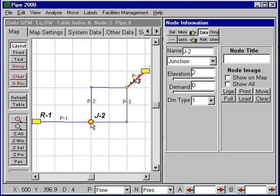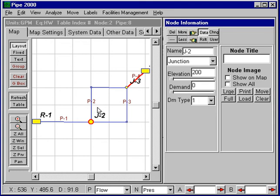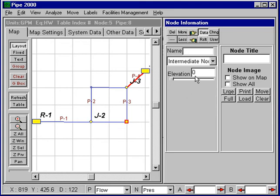A useful feature is that you can enter the data — as long as you're entering the same parameter, the cursor will remain at the same location, so we can just series through this data entry. This node is at 210 feet.